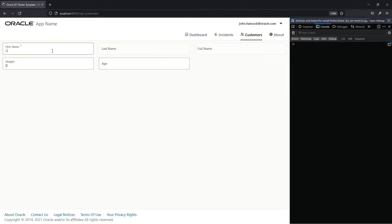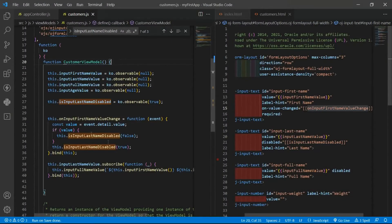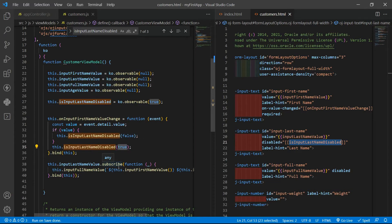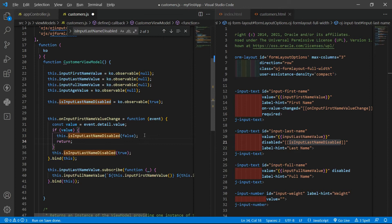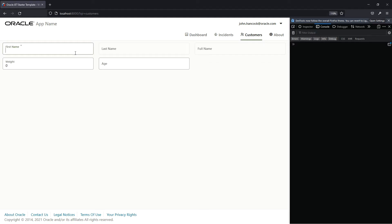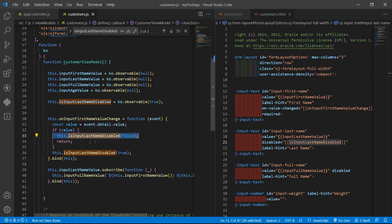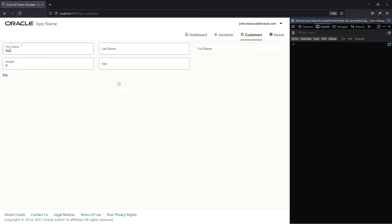Let's test 'blah' — nothing changed. The issue is we need to add a return statement here, or use an else statement. Without it, the function changes the value but then returns and disables it again. Adding the return or else fixes the flow.